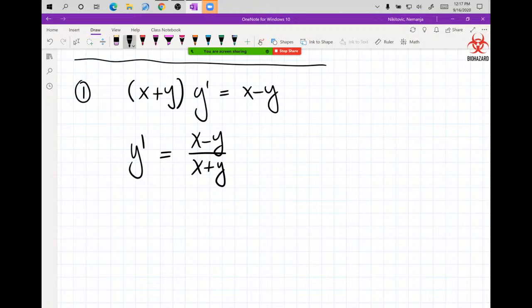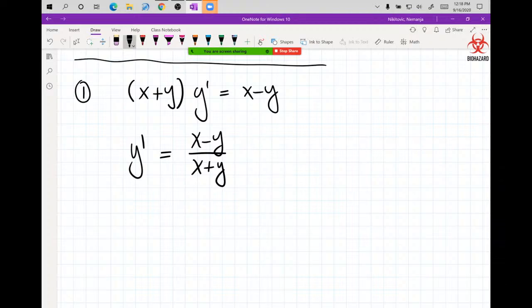Now, keep guessing what the substitution should be to try and solve the problem. I want to try something — multiply by x minus y — I don't know if this is going to work. I'm just going to start with u = x + y and see if this works.